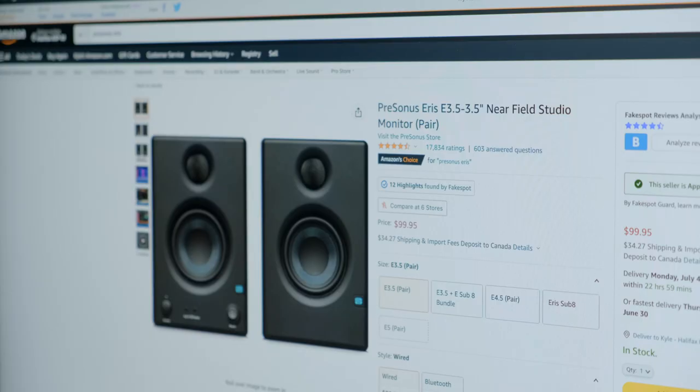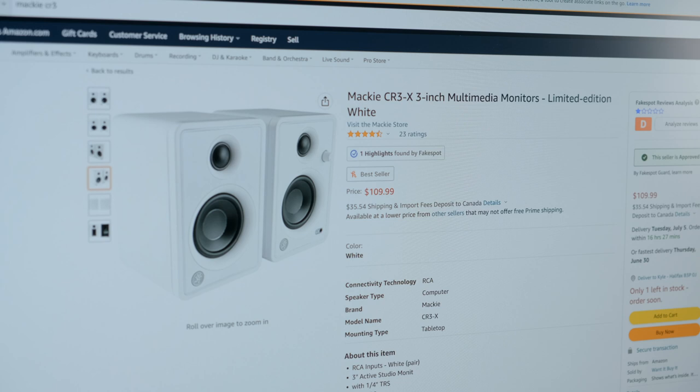The Edifier MR4s have been compared to a lot of other speakers in this range like the PreSonus Eris E3.5s and the Mackie CR3Xs and are supposed to have a lot better sound than both of those models and I actually think that they do sound better than my old Edifier R1700BTS speakers as well.